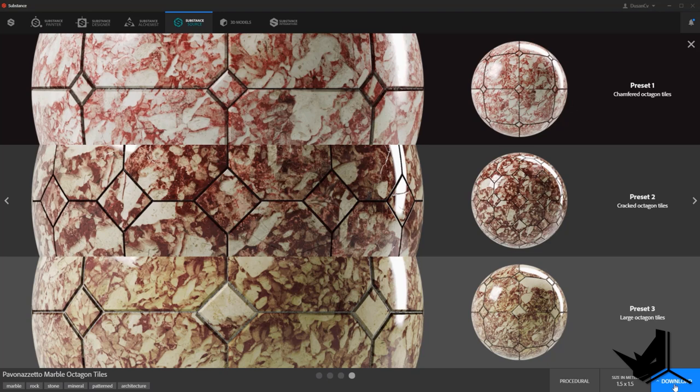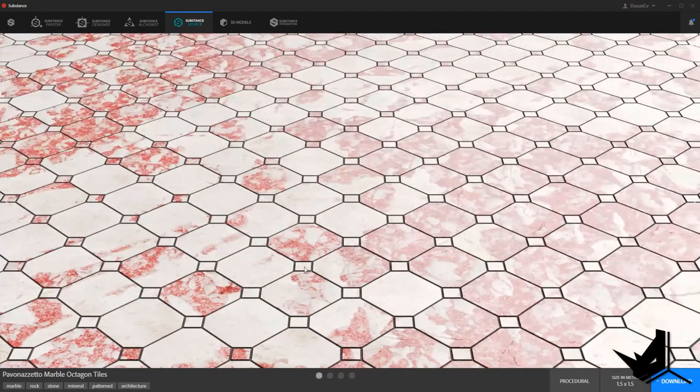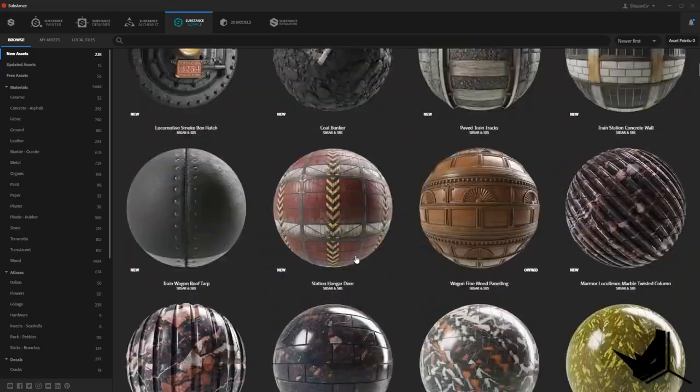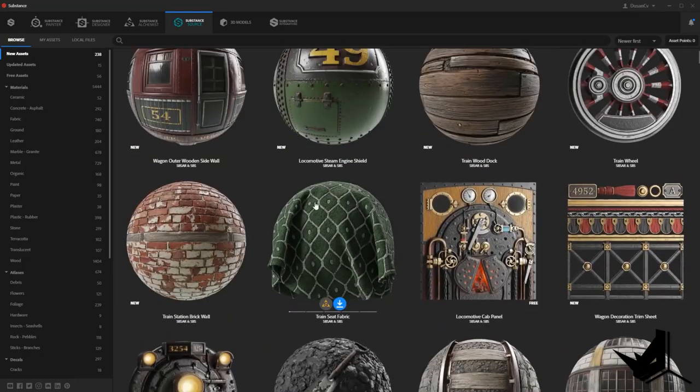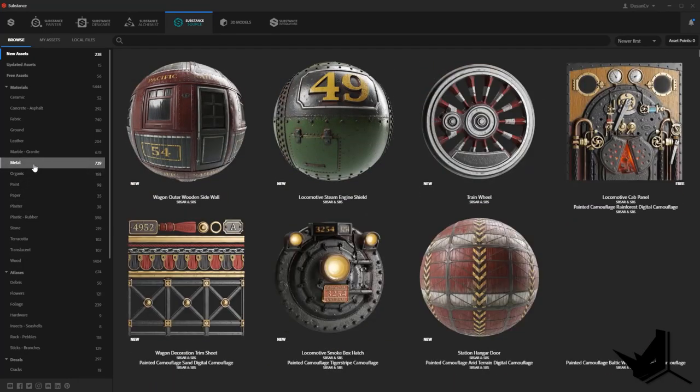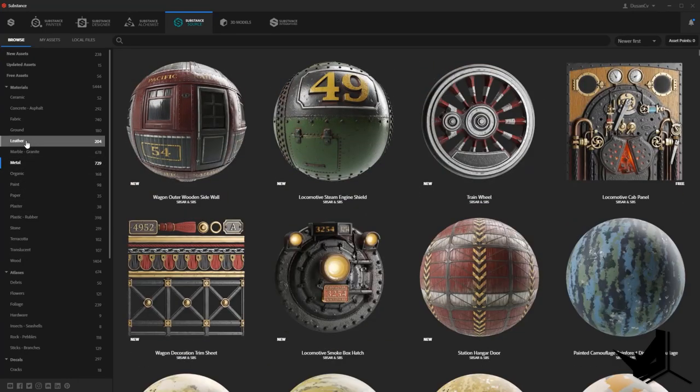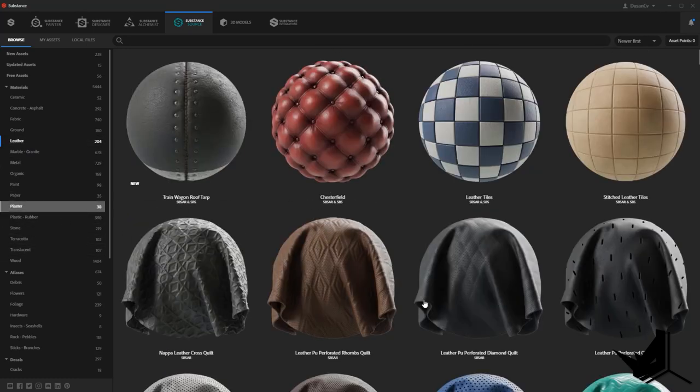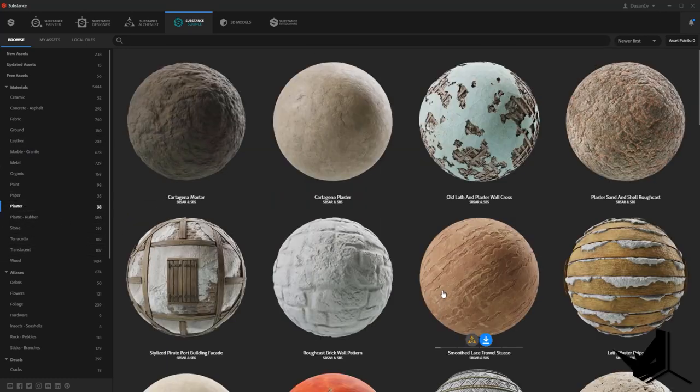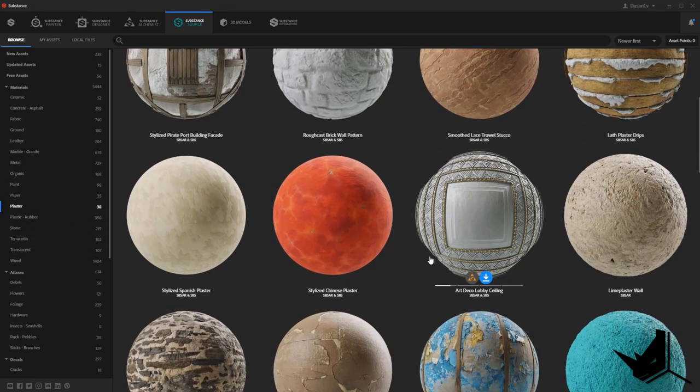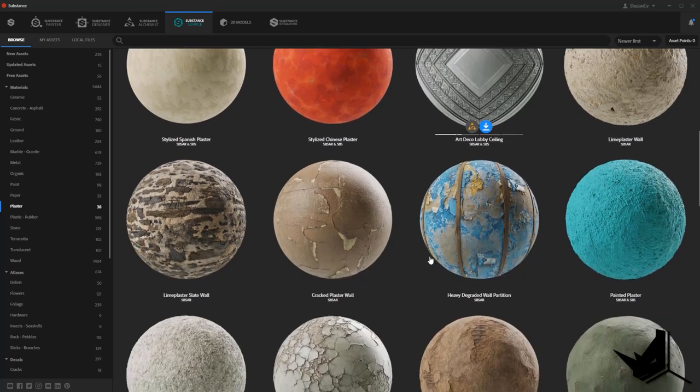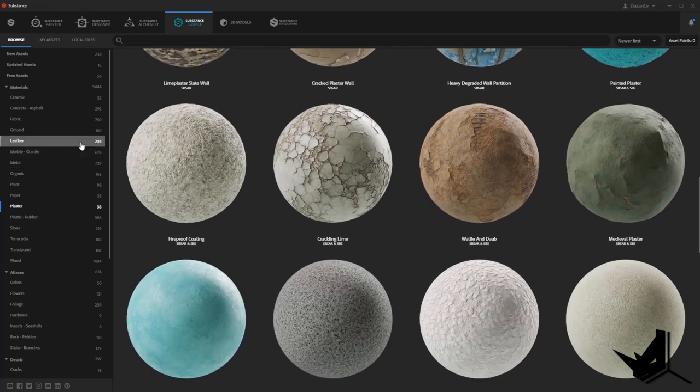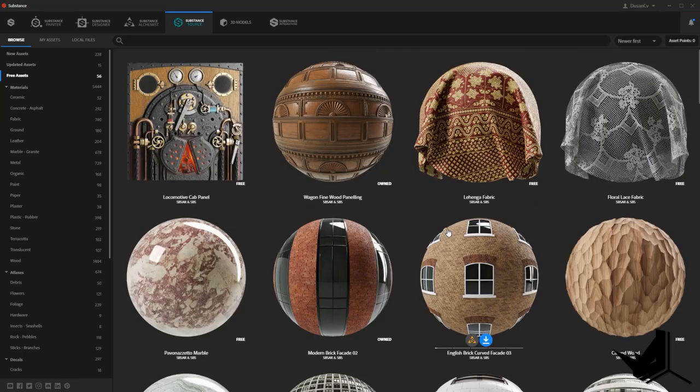And all you need to do is download it and then we'll be using it in Substance Alchemist later on to modify it. So now let's explore some other options. You have metal, you have leather, you have plaster, you have a lot of different options. However, not all of these are free. So if you just want to use the free materials, you can go here on the top that says free assets.